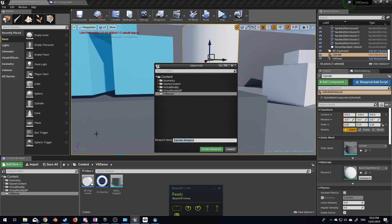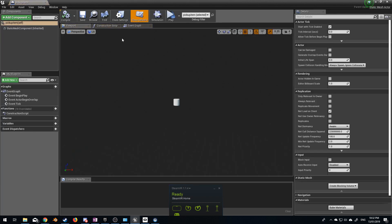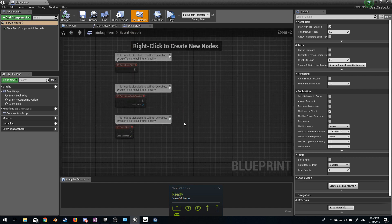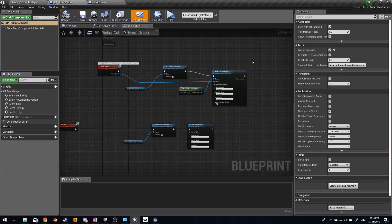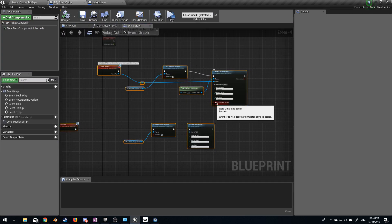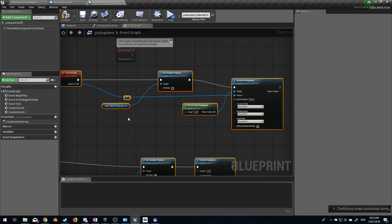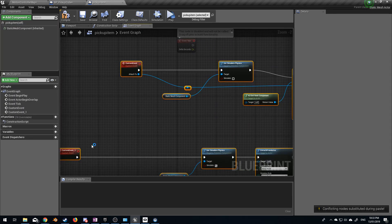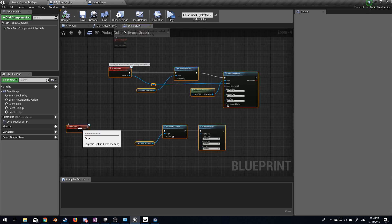So let's create a new pickup item blueprint. If I come to our pickup cube blueprint and copy all this — which is the core blueprint data — and bring it in here with Control+V, we've got custom event: event pickup and event drop.